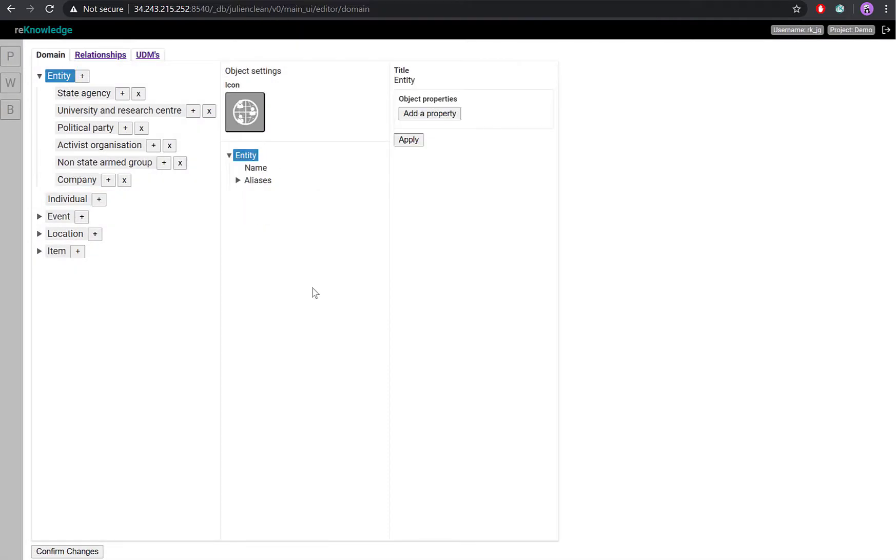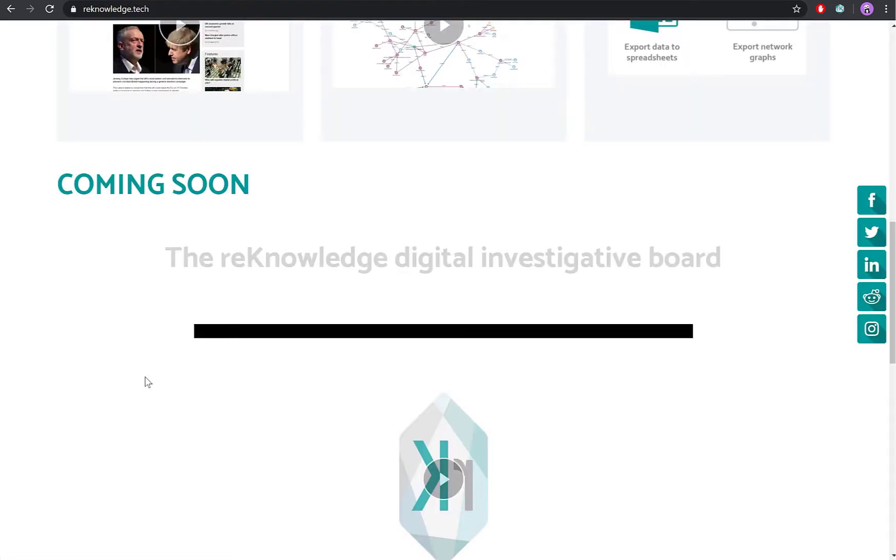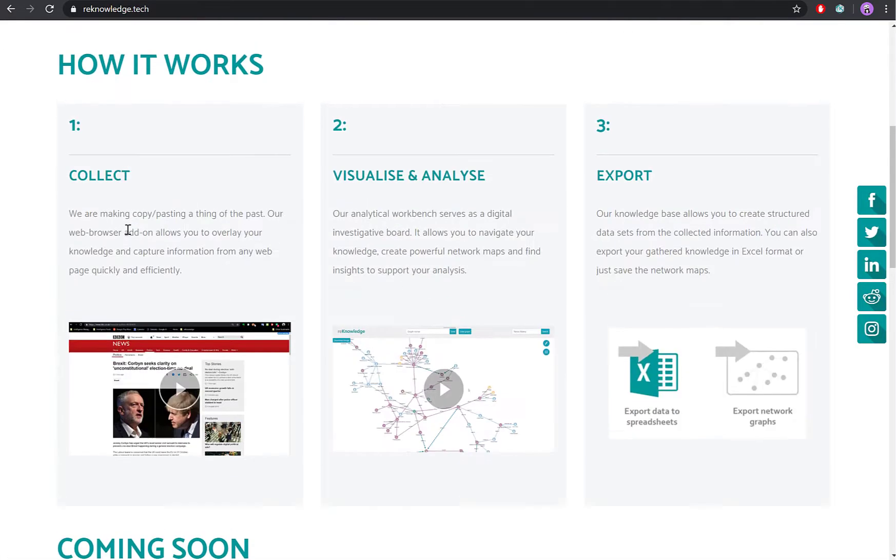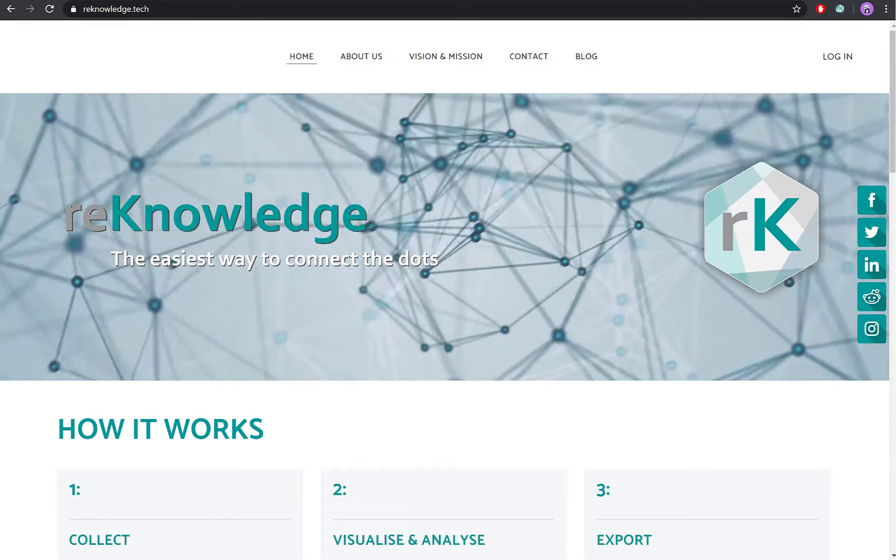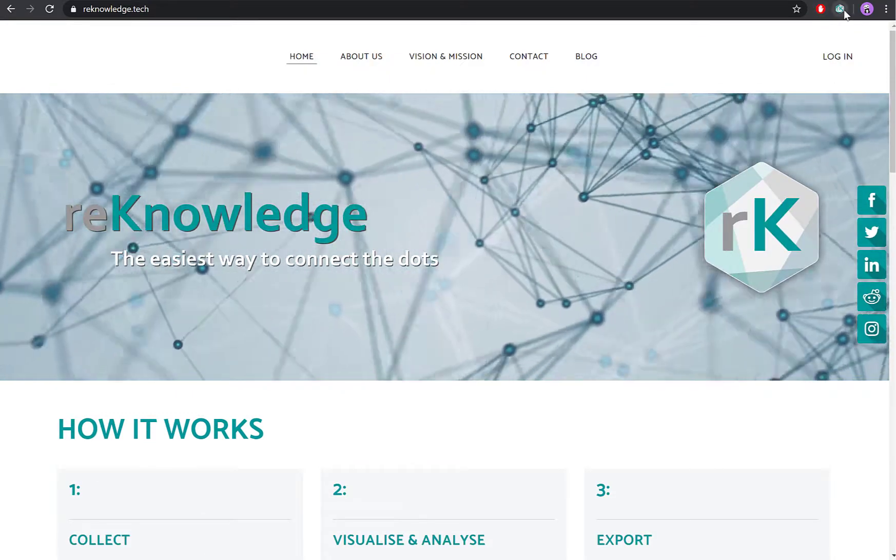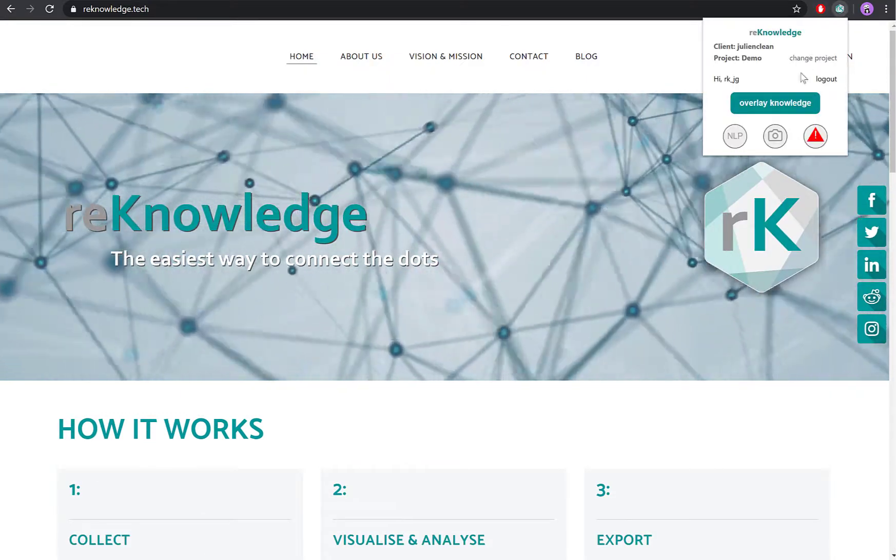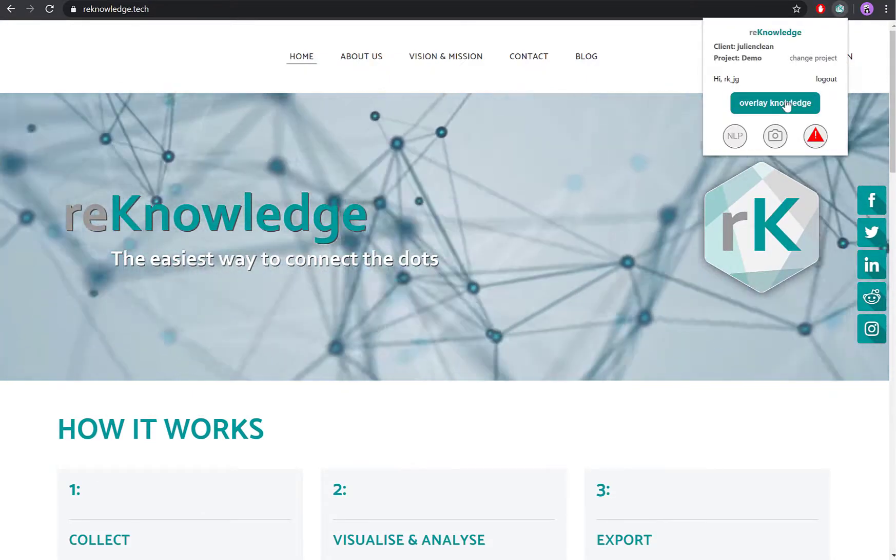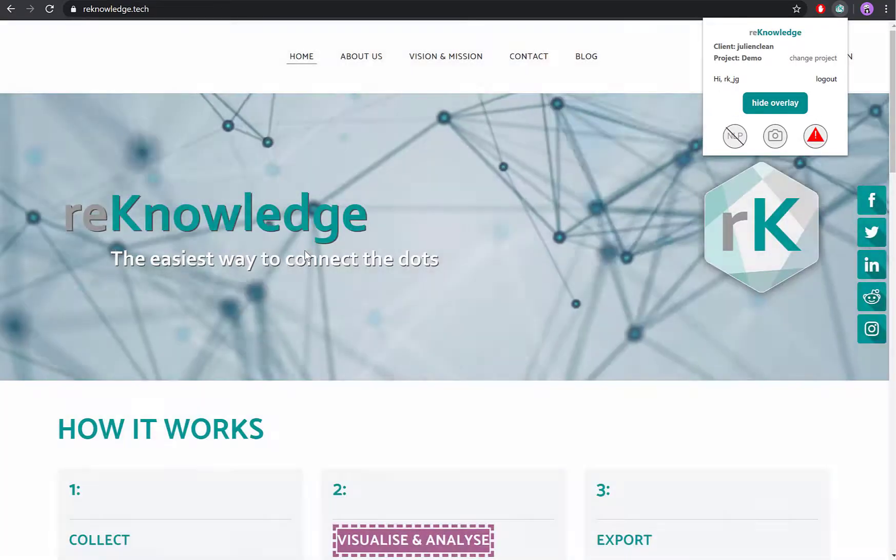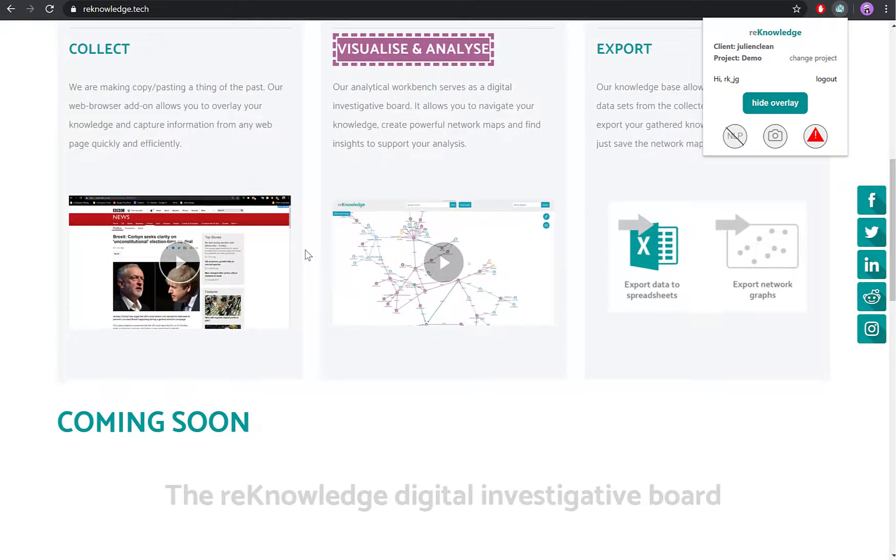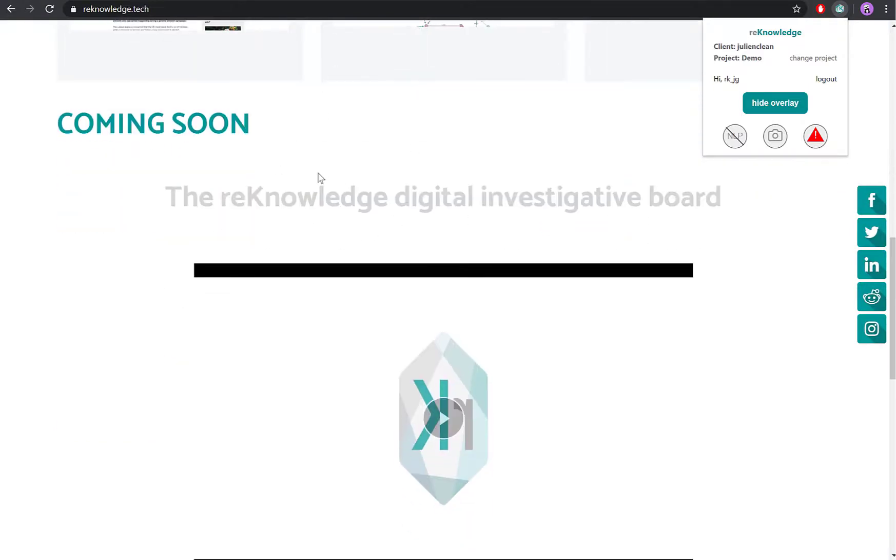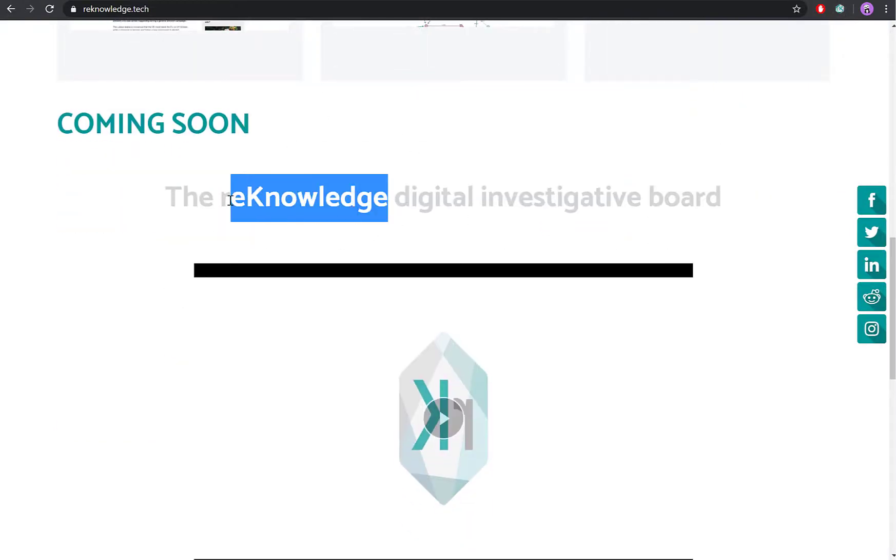Having set up our information requirement, let's see how this looks like in the workbench add-on. If we go to our website and reload the page, we can now add our company as a company node in the system.